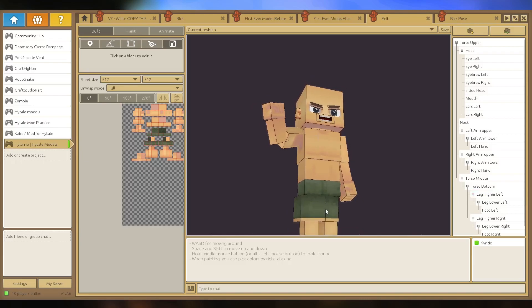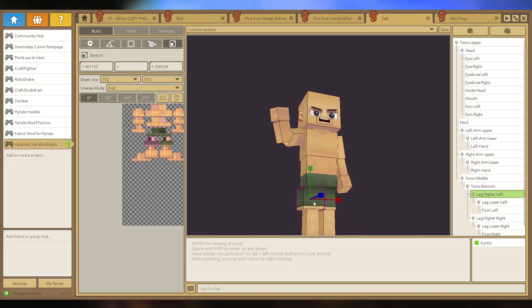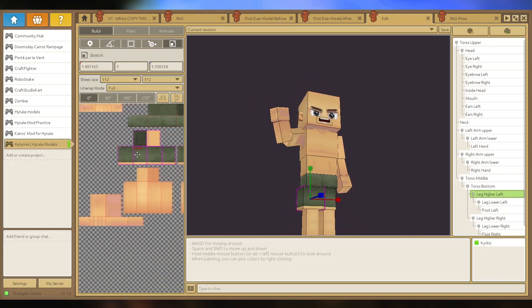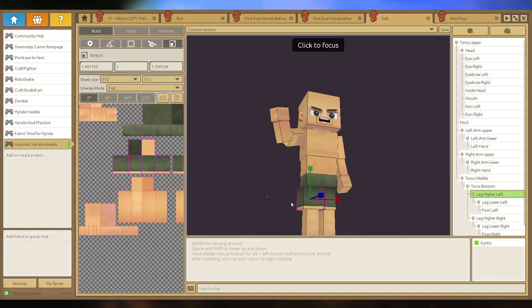And it will become the exact same size, so it doesn't expand on the painting thing but it becomes bigger.